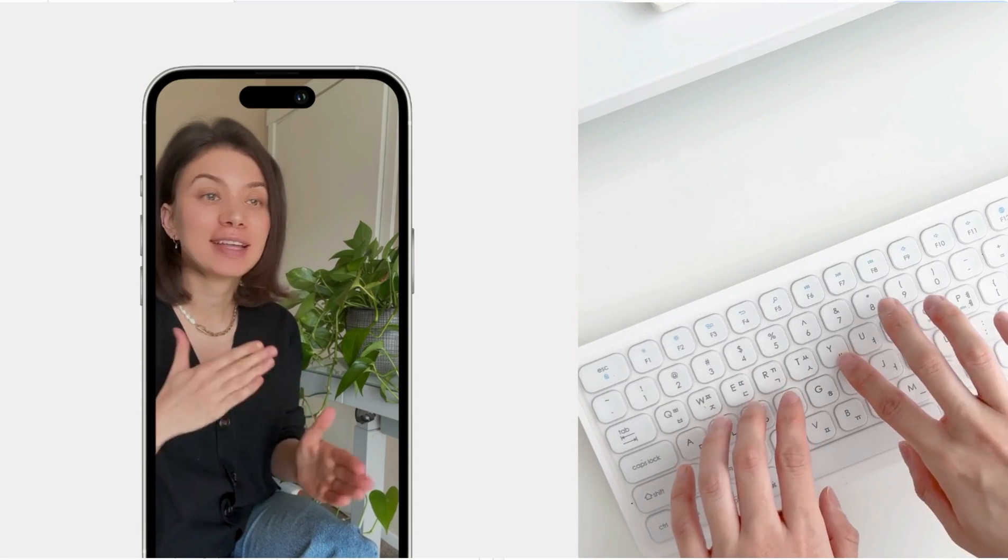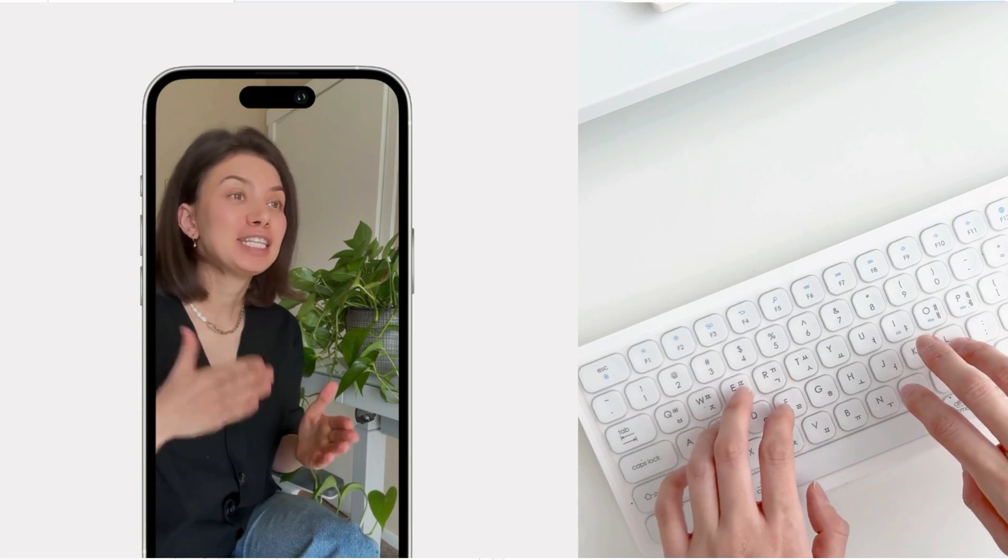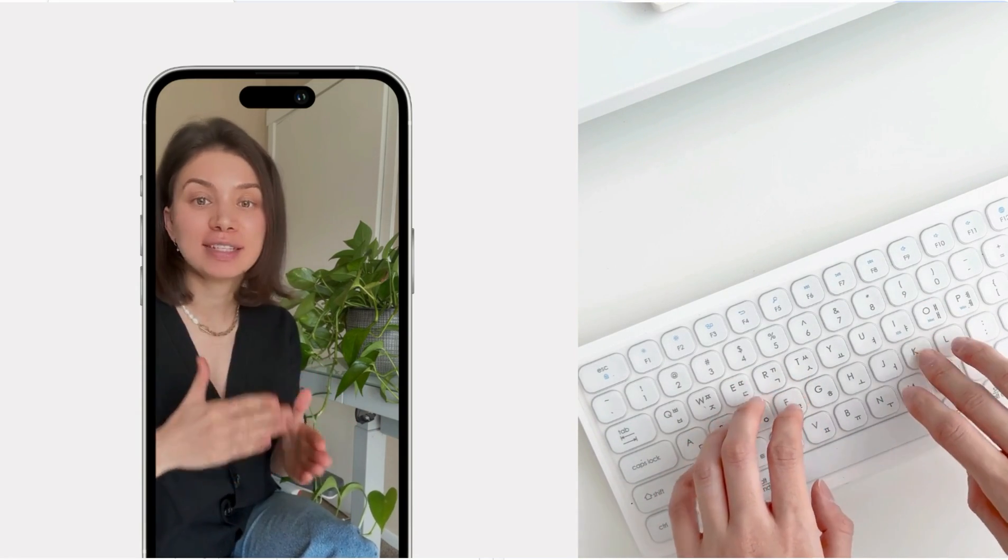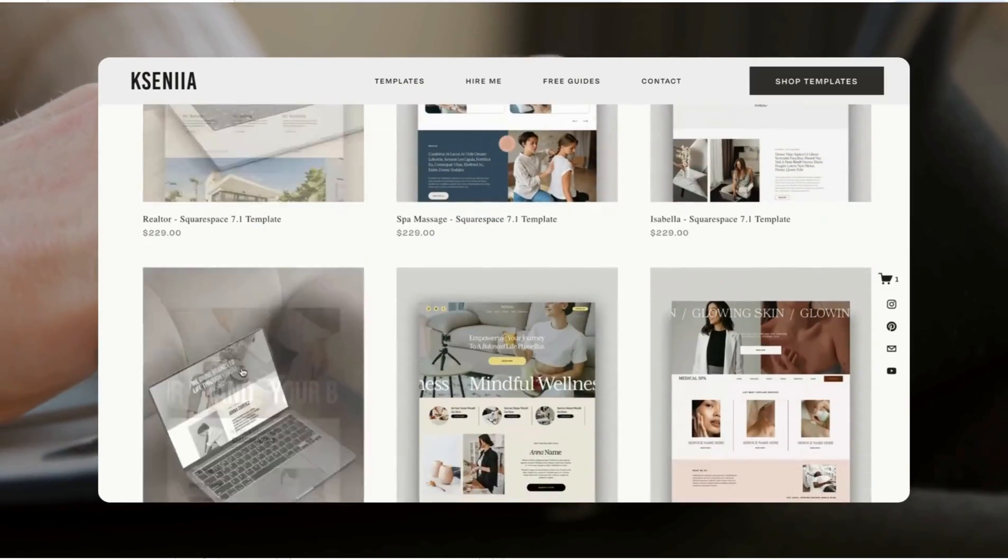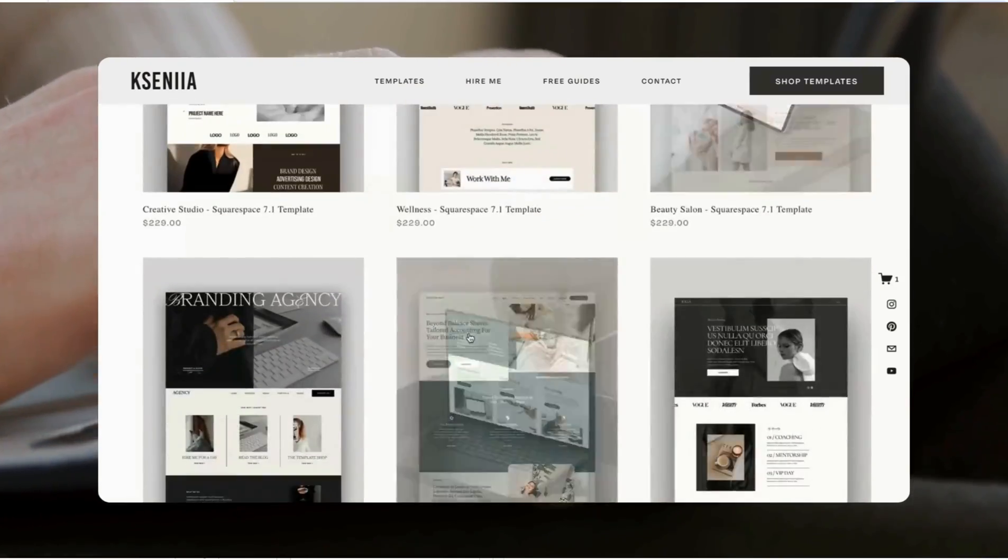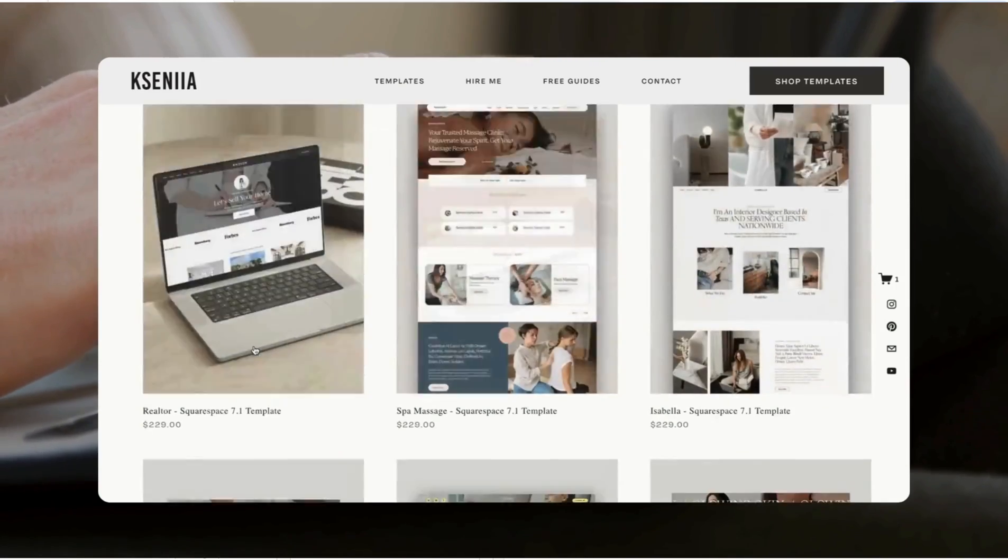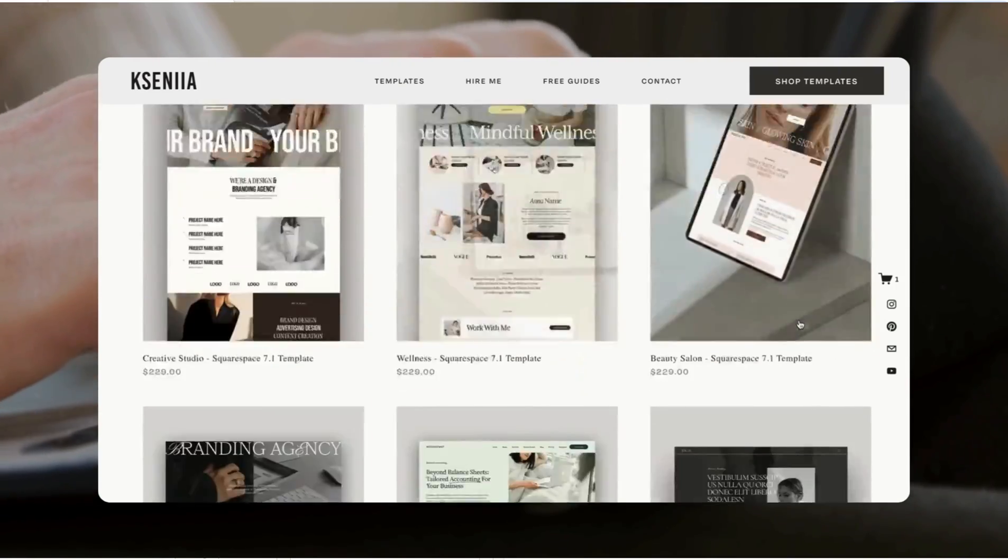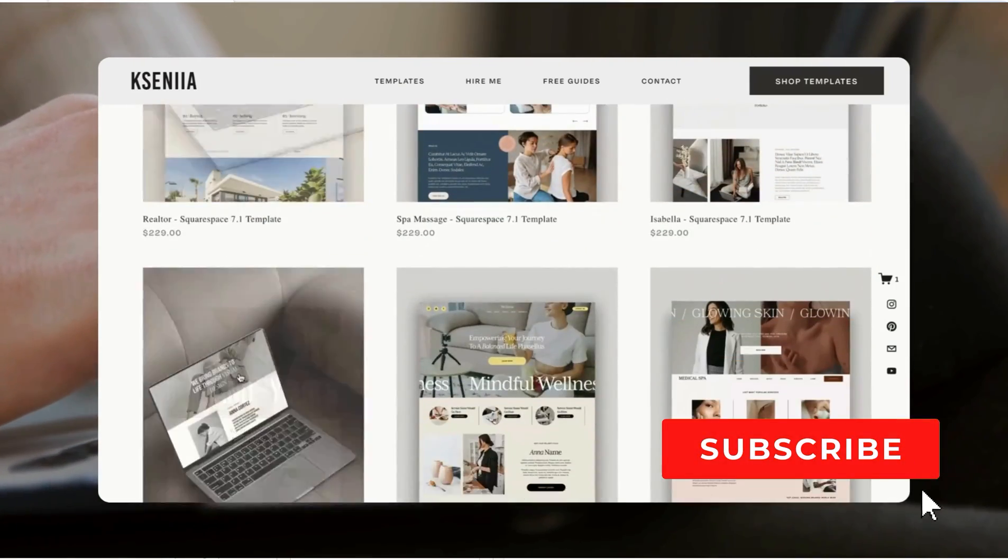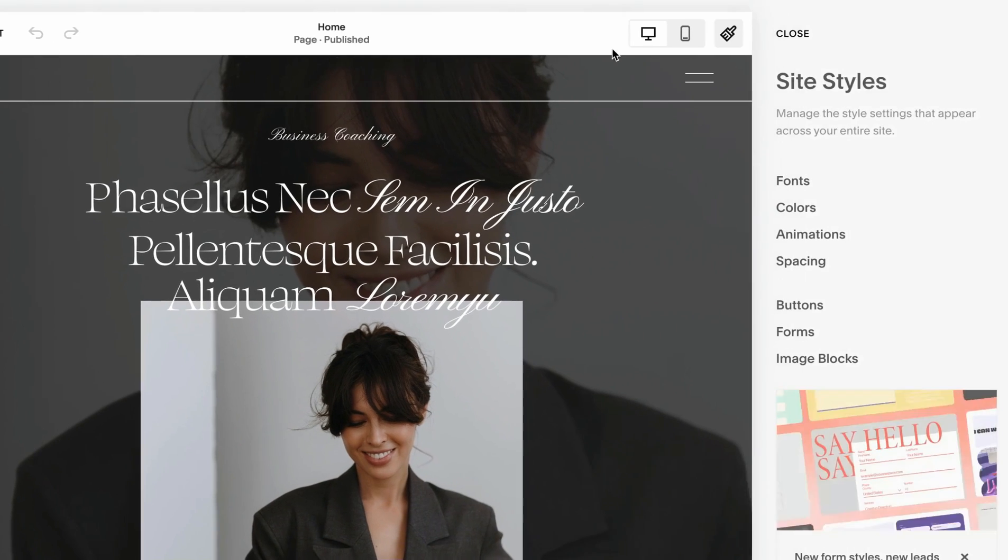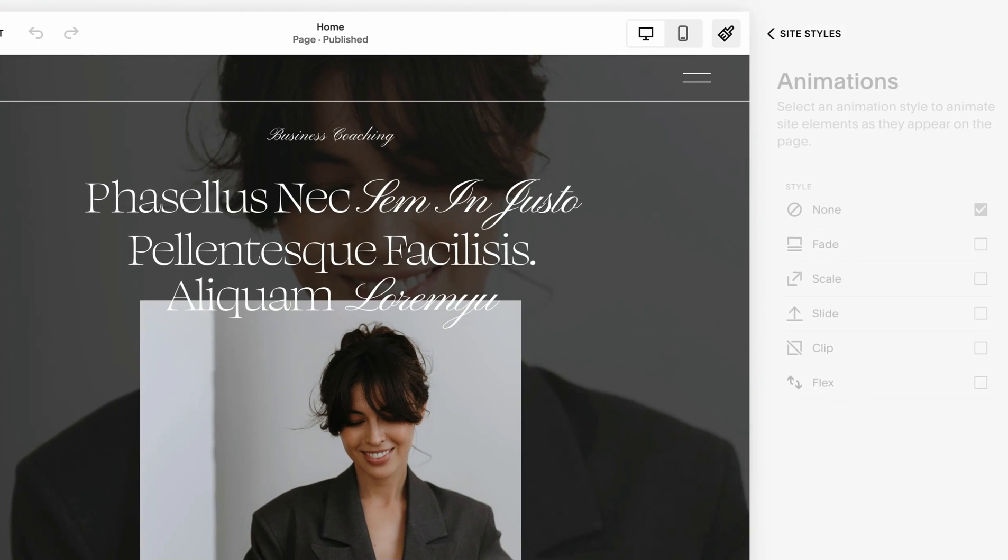Hey, I'm a website designer and have built hundreds of websites using Squarespace. On this channel I share Squarespace website design and marketing tips, tutorials and how-to videos for busy creators and entrepreneurs, so make sure to subscribe. In this video I'll show you a few simple animations you can implement today on your website.